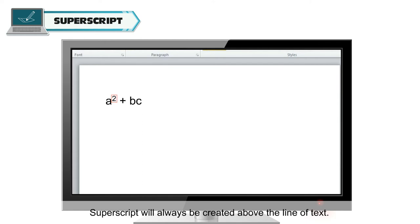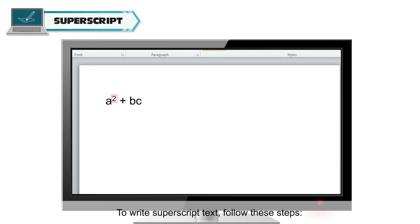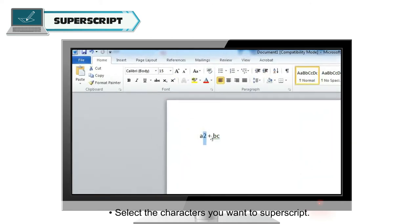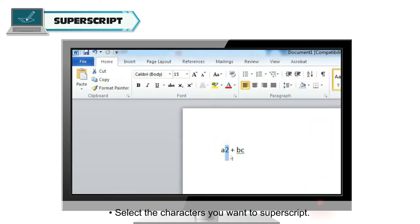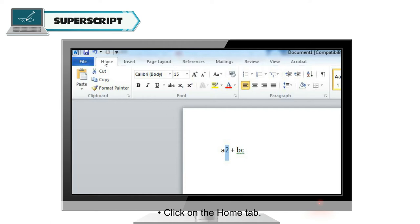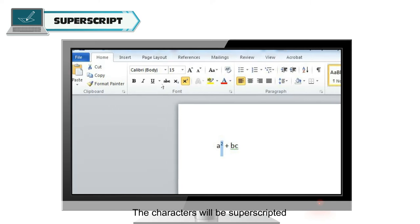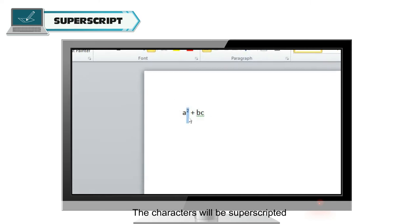Superscript will always be created above the line of text. To write superscript text, follow these steps. Select the characters you want to superscript. Click on the Home tab. Click on the Superscript option. The characters will be superscripted.